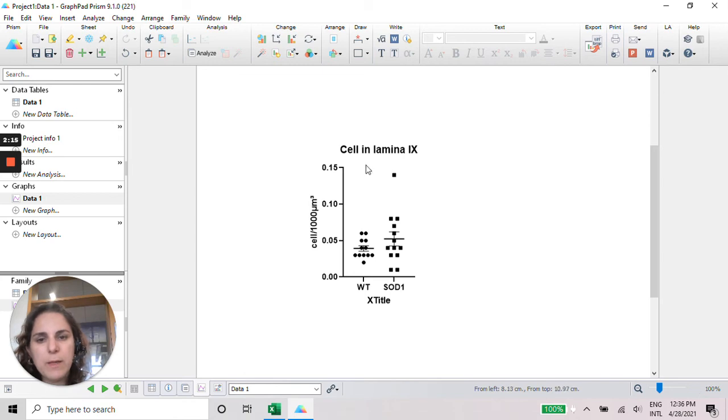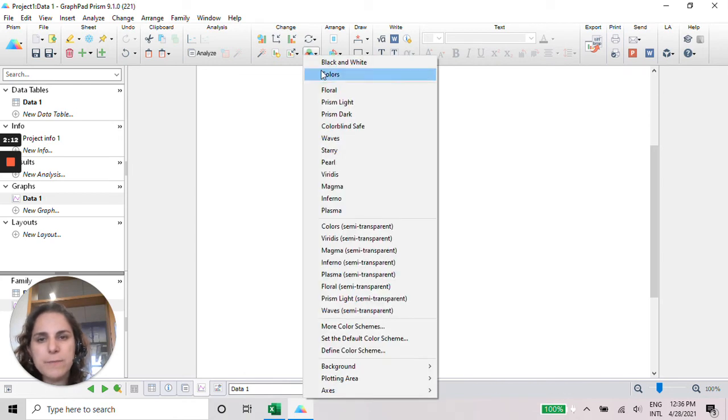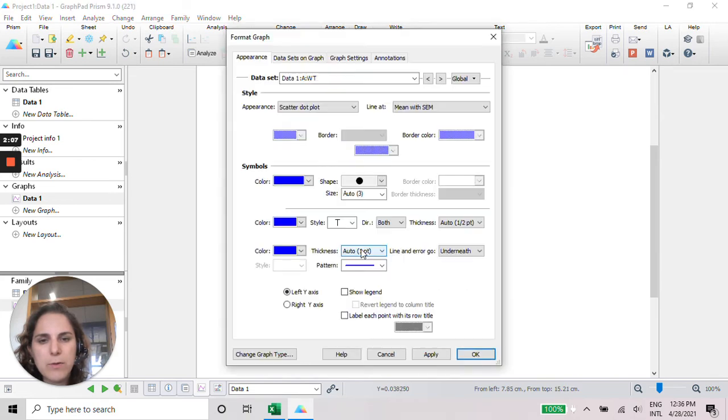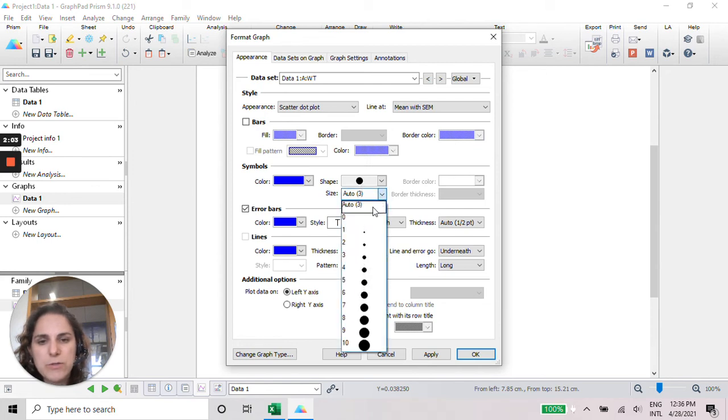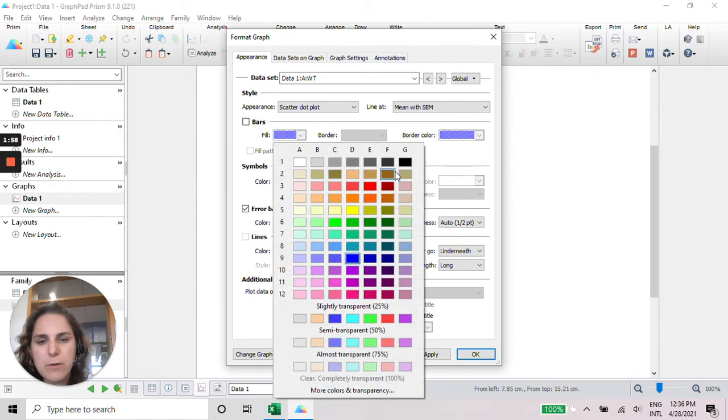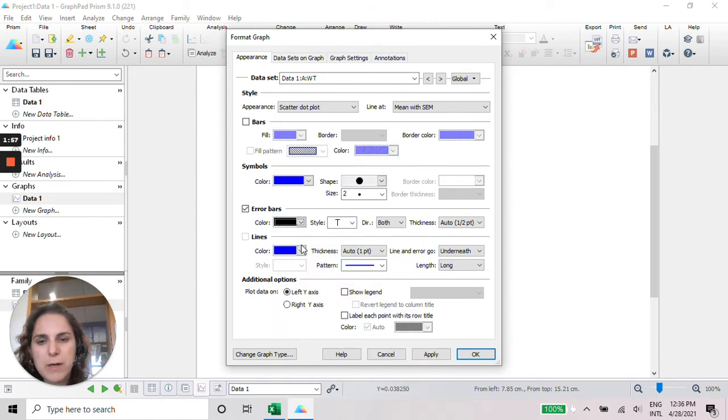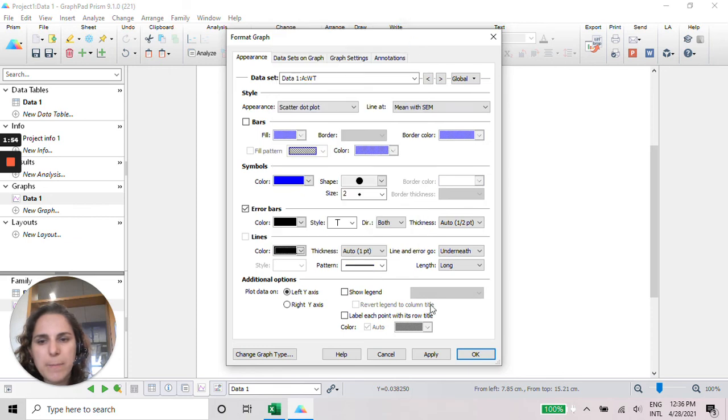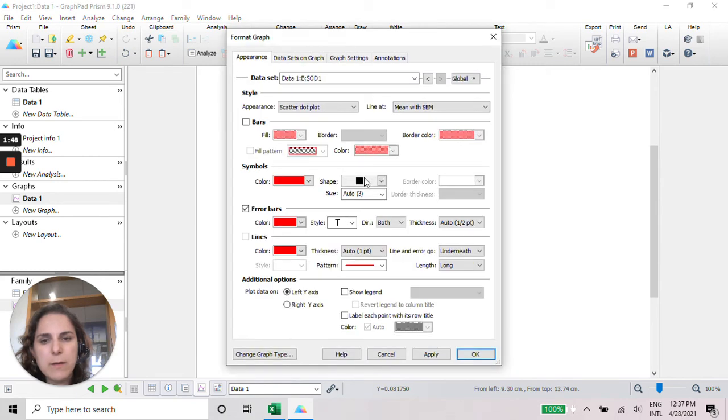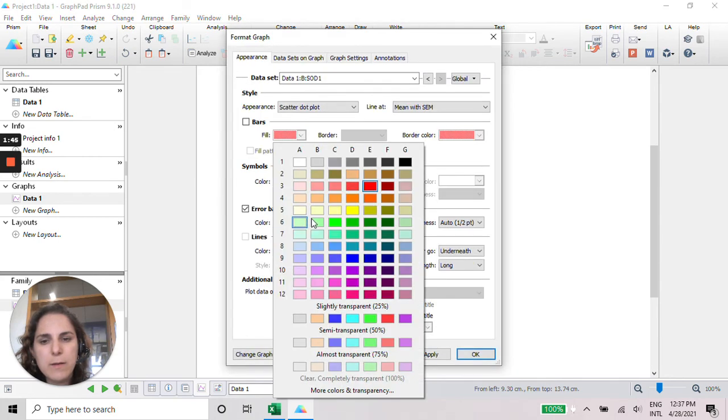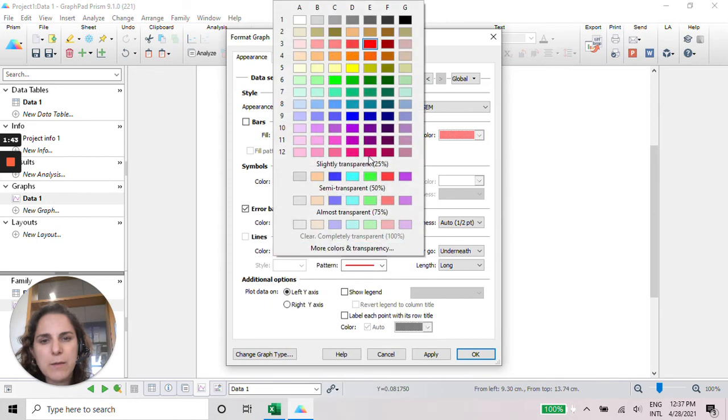We can also change the color of the graph here. And if you double click in here, you can choose a different color if you want. Change the size of the dots and the colors of the bar. The arrow bar and the mean bar here. So I'm going to leave it in black.